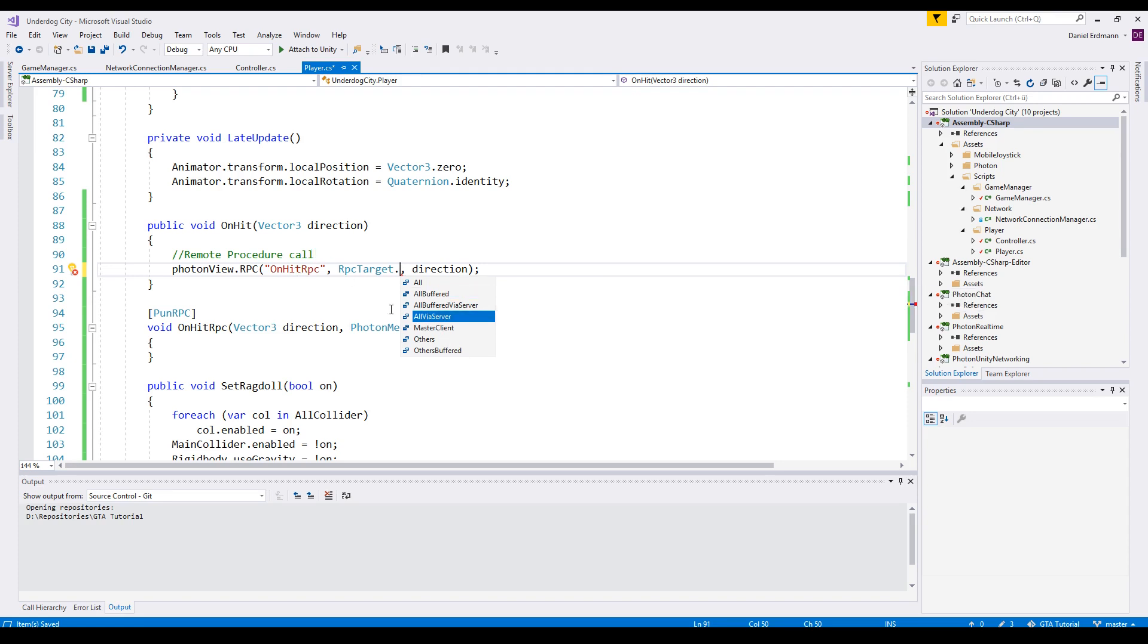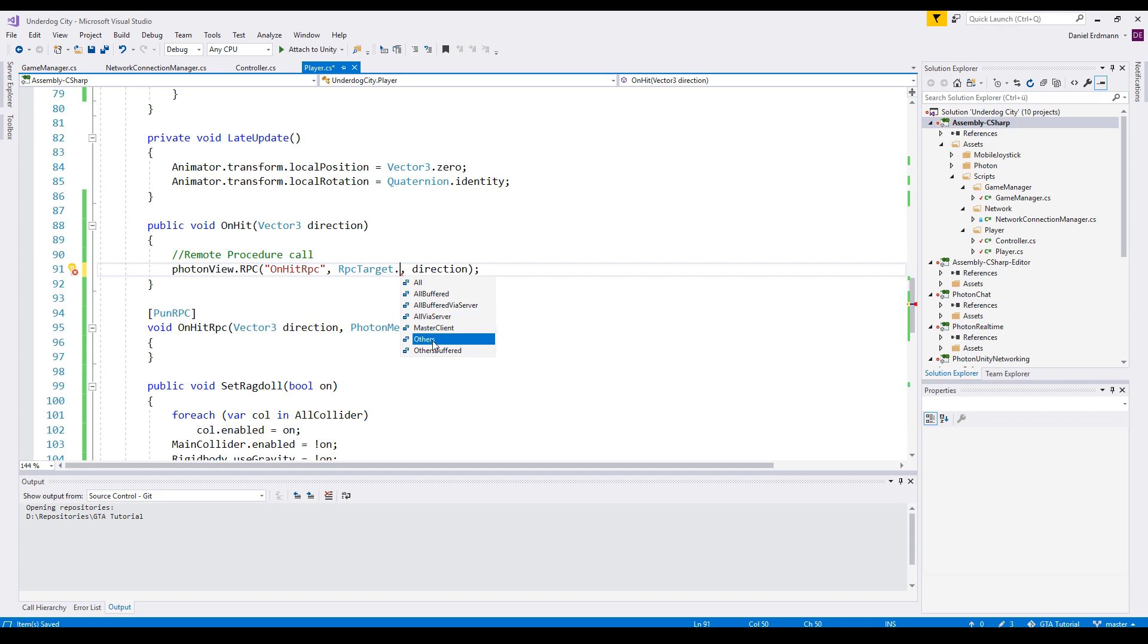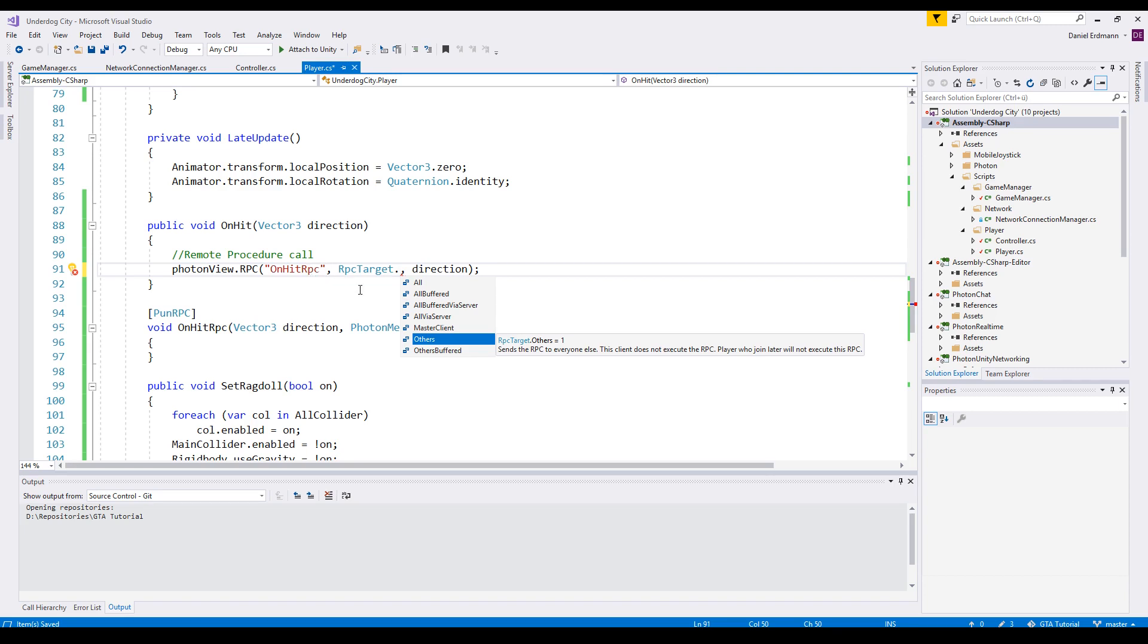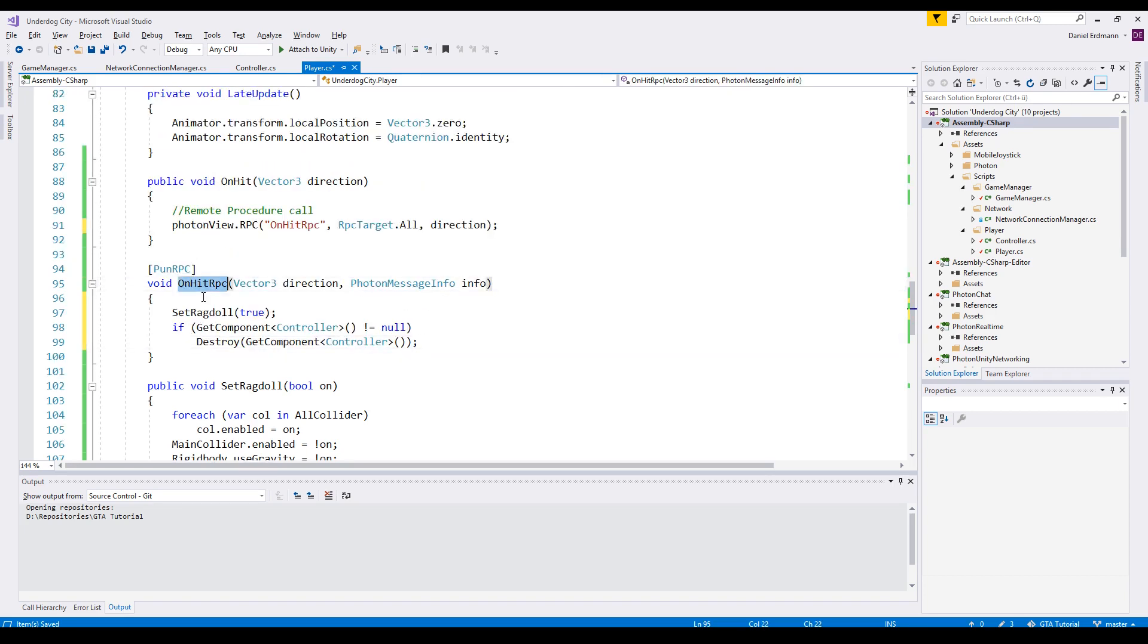You can call the remote procedure calls via server. This means the caller doesn't execute it directly, so the client actually waits for the server to confirm the remote procedure call. Or you can say something like Others - that means everyone will execute this OnHit RPC except the current client.